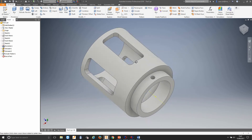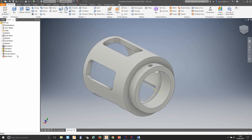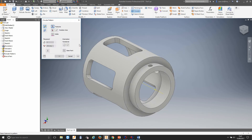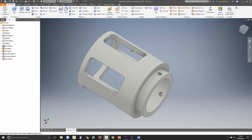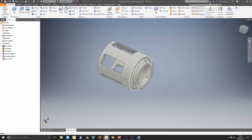Now let's take this hole and equally space it three times in the same fashion around the circumference of this diameter. I'm going to take this feature, same rotary axis, this time I only want three — click OK. So here's our part, we've designed it.